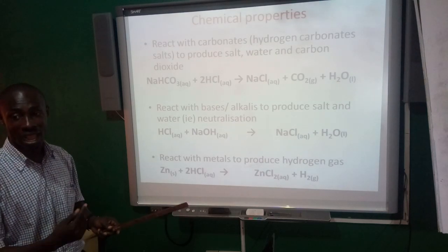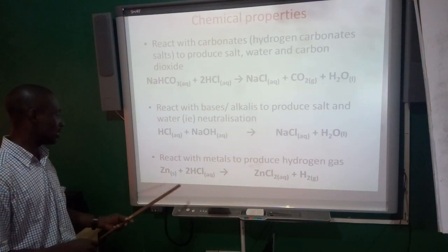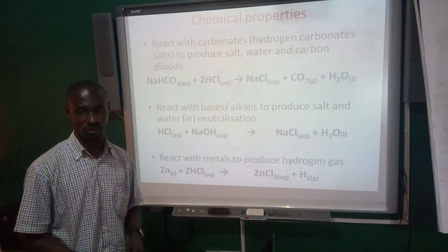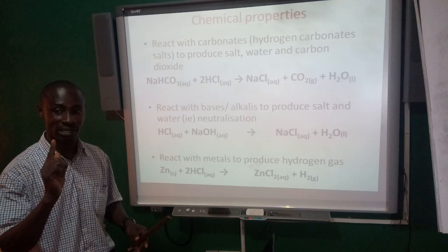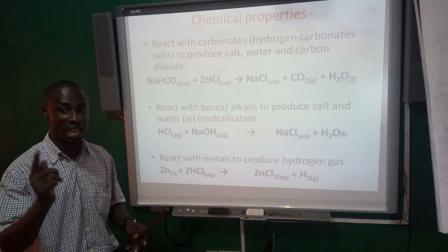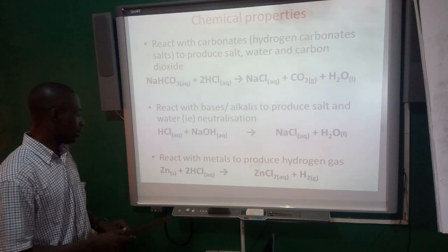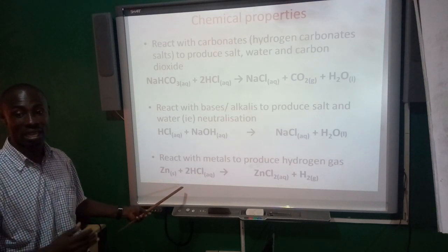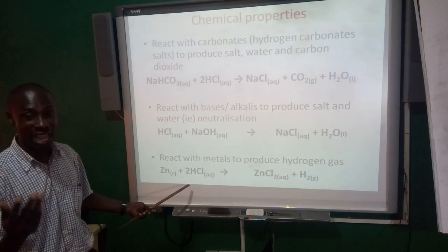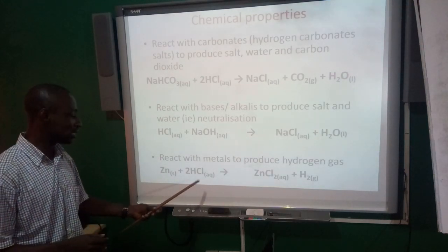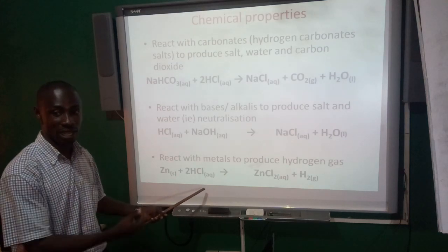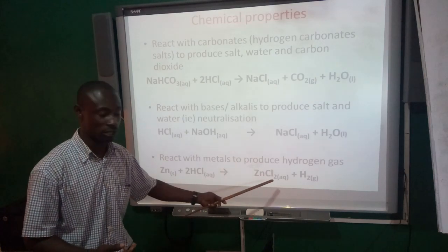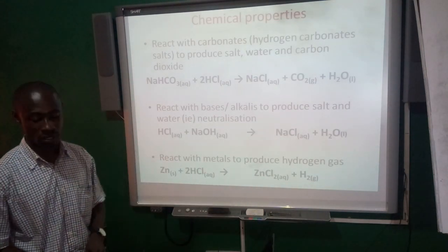The last chemical property I have here is that acids react with metals to produce gases. The gas here that I'm talking of is not any other gas but that of hydrogen gas. So you have zinc here, which is a metal. You can also have other metals like sodium, potassium, calcium, or any of the metals. When there's a reaction with acid like HCl, you have the product to be zinc chloride, which is a salt, then the hydrogen gas.